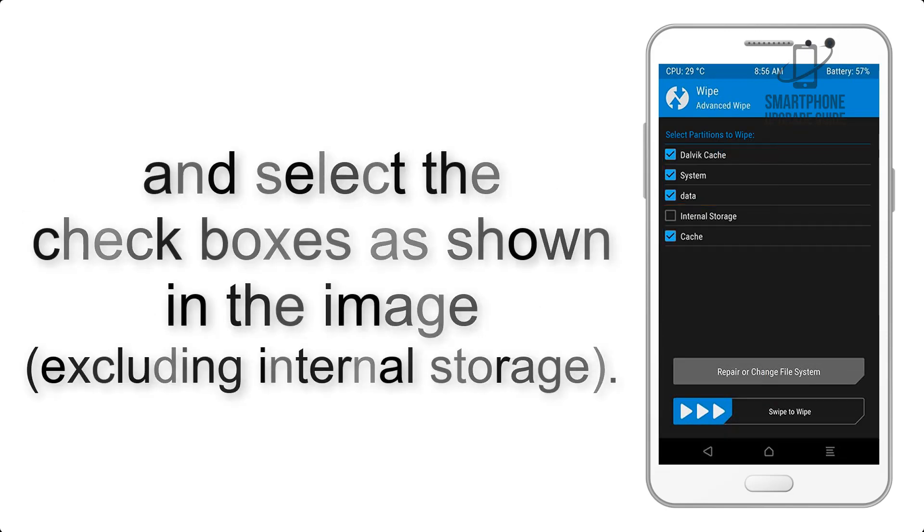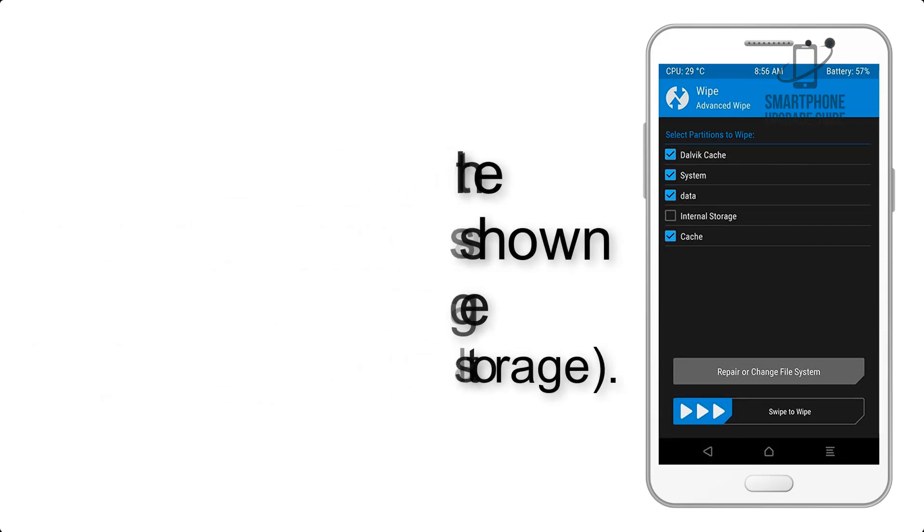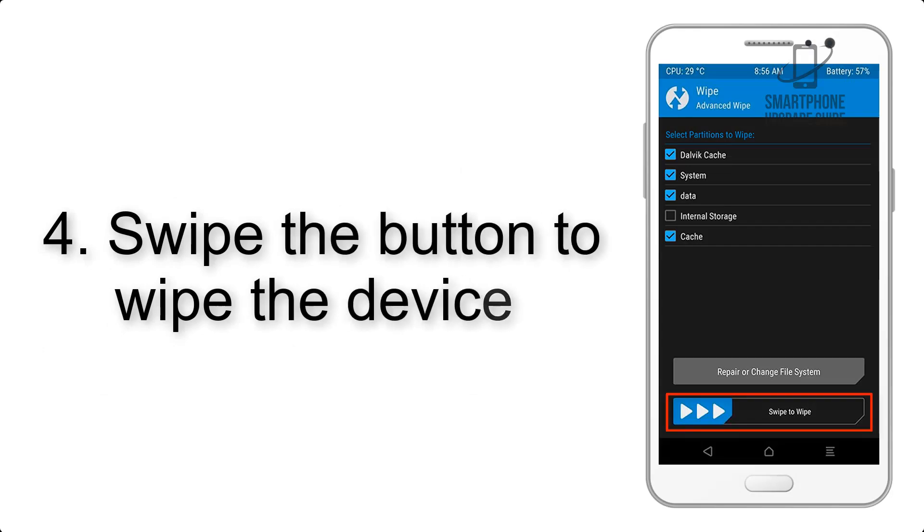Step 4: Swipe the button to wipe the device.